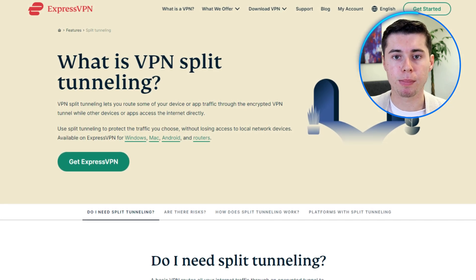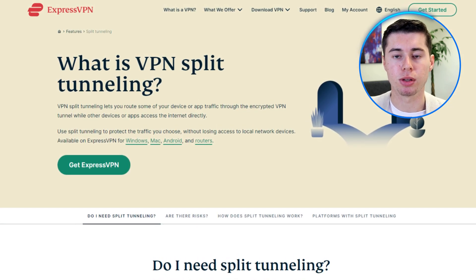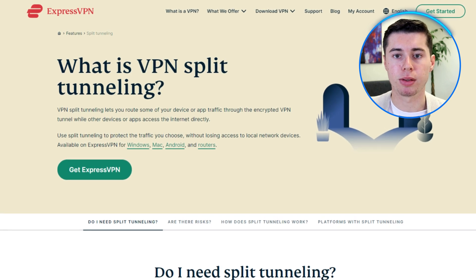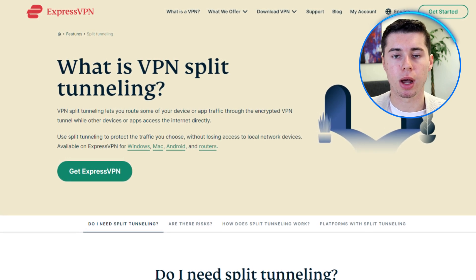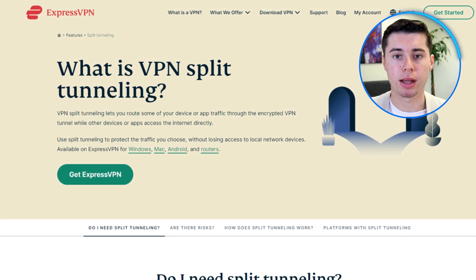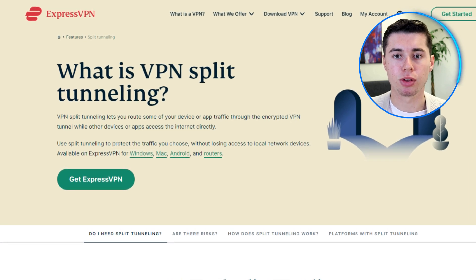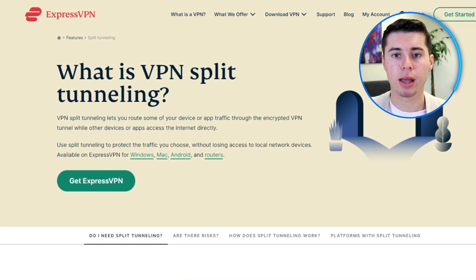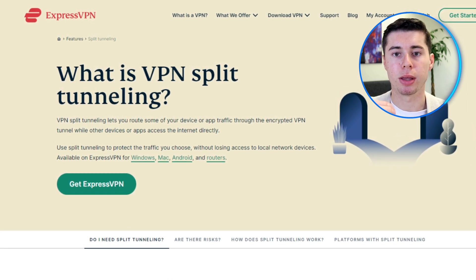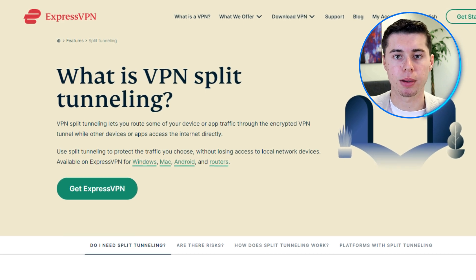Now let's say you don't want to use a VPN on all your apps and prefer to use it only on chosen apps. In this case, split tunneling is incredibly useful. This feature, easily accessible within the ExpressVPN app settings, allows you to choose which applications use the VPN connection, giving you greater control over your online privacy.